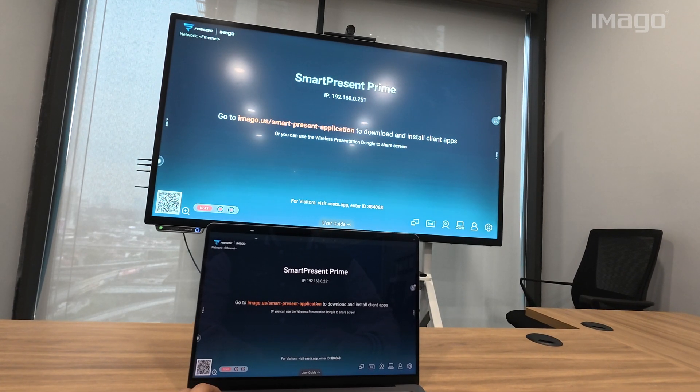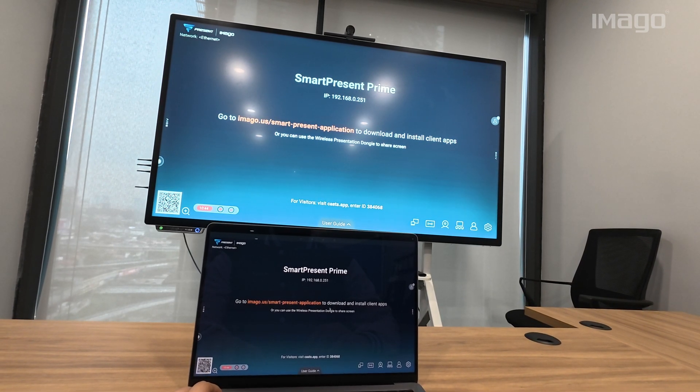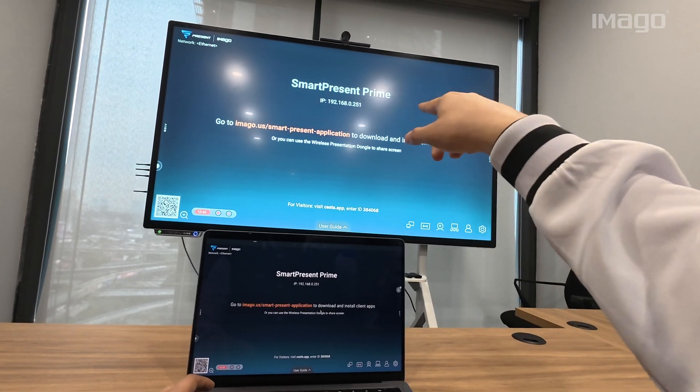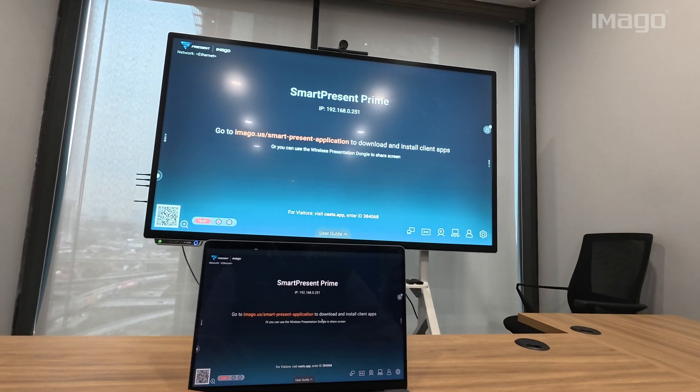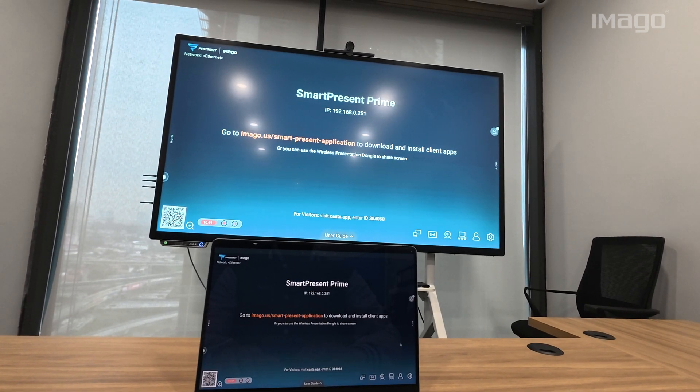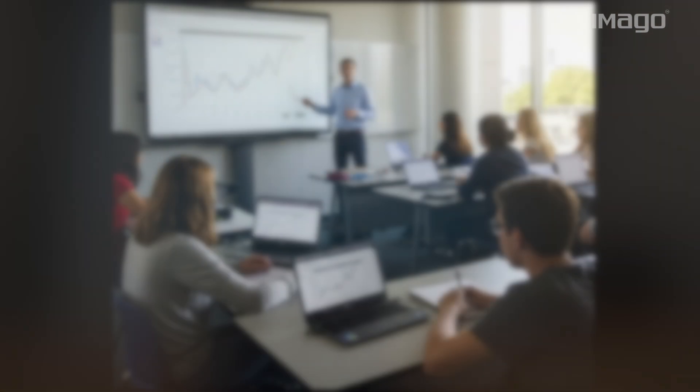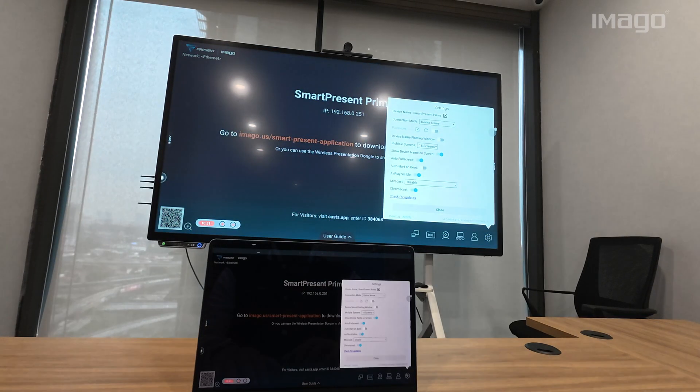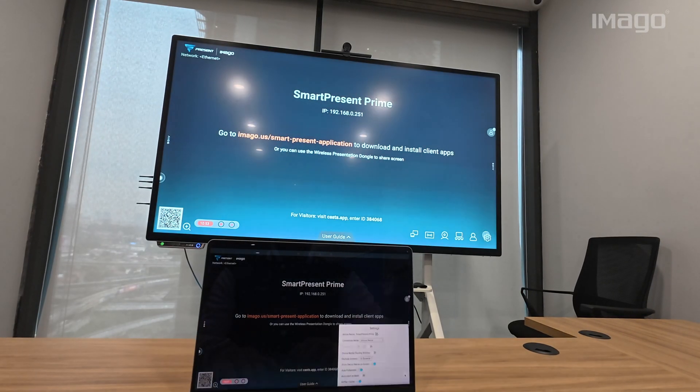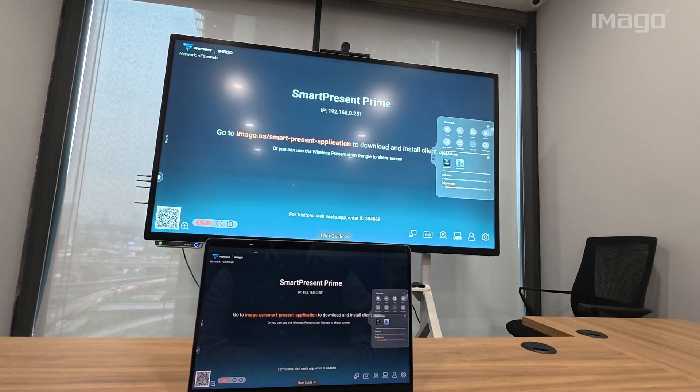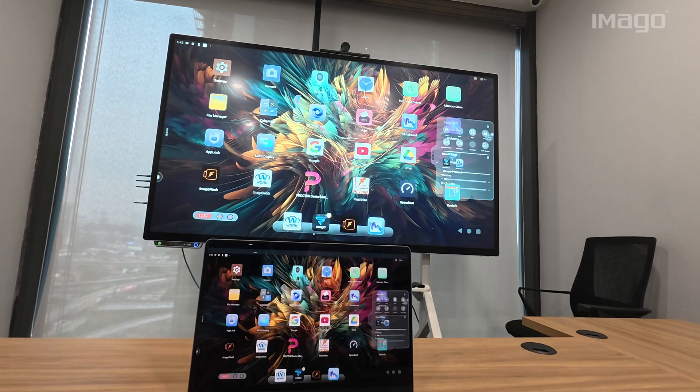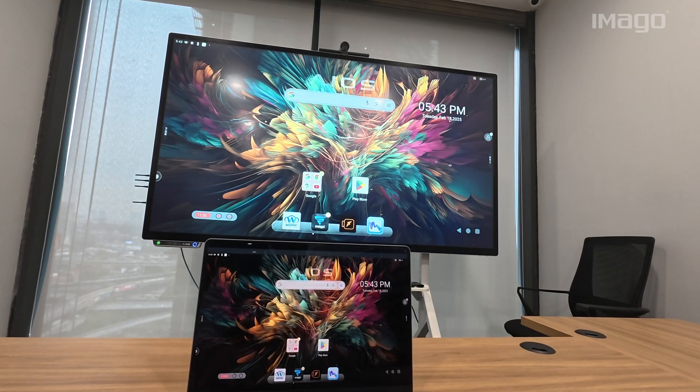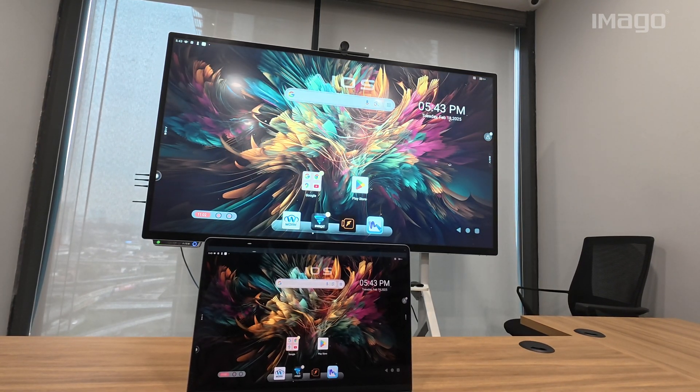From now on, every presentation, document, or anything being displayed on the EOS can be replicated on my laptop. This is great for the people at the back of those large classrooms or meeting rooms. Another great thing here is that not only I can view the content from my EOS, but I can also control it.